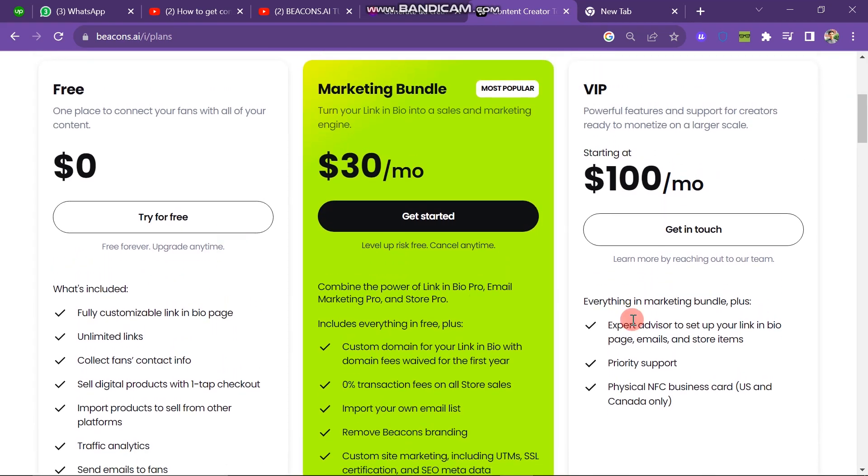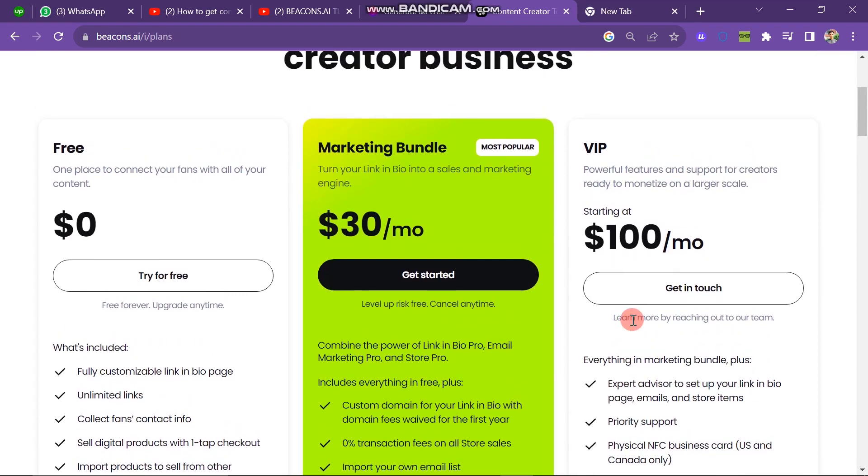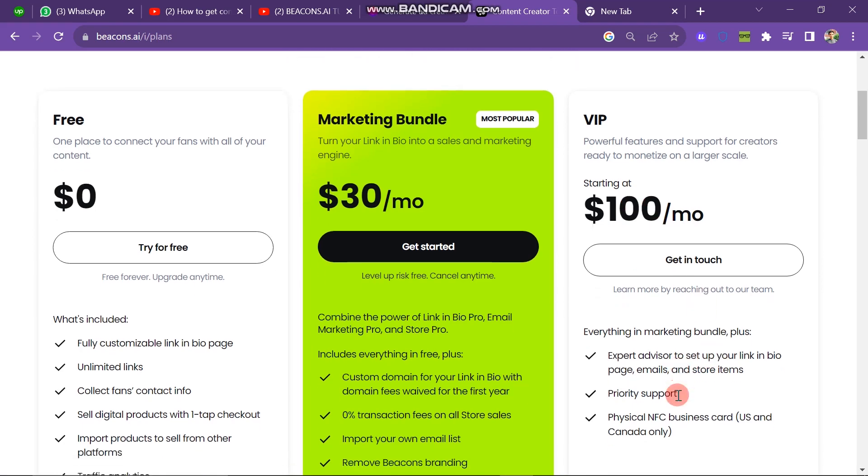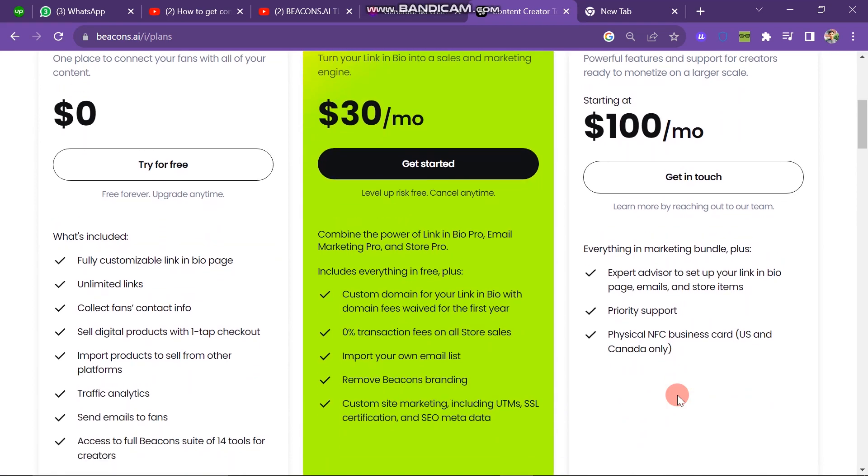Next one is VIP plan: powerful features and support for creators ready to monetize on a large scale. It starts from one hundred dollars per month. It includes everything in Marketing Bundle plus Expert Advisor to set up your link in bio page, email and store items, priority support, physical NFC business card, US and Canada only.